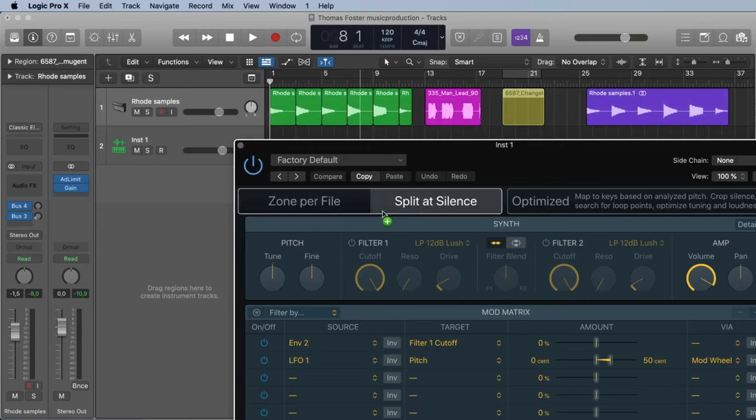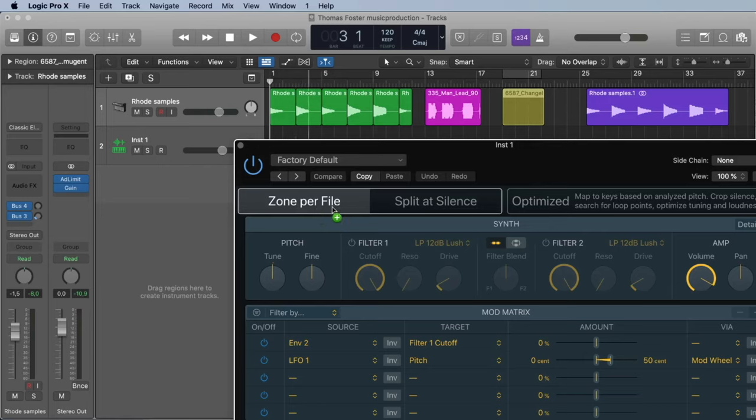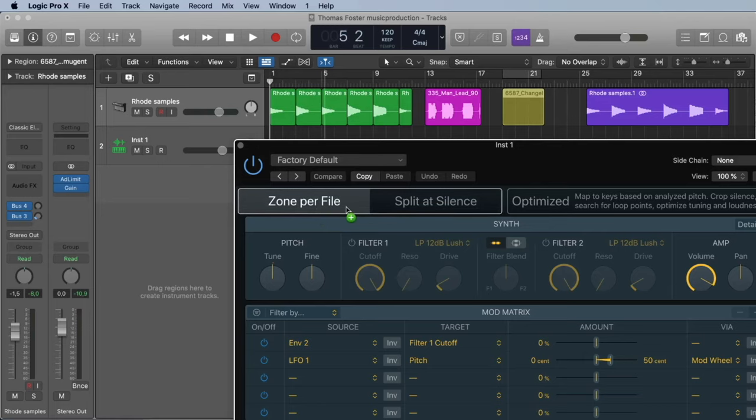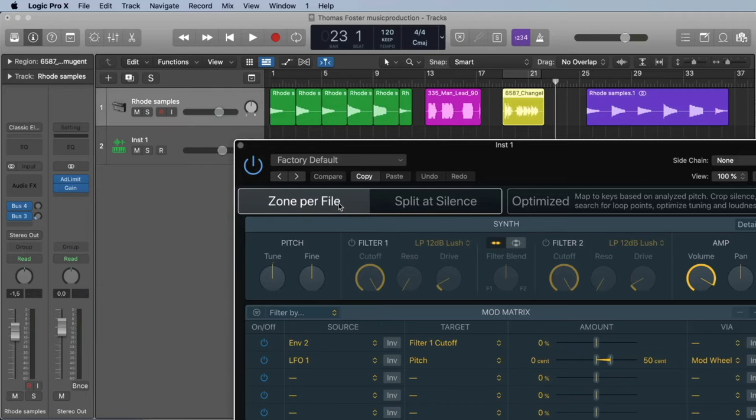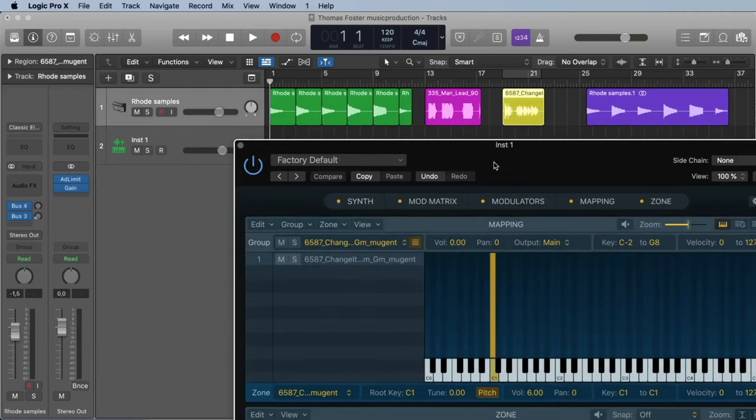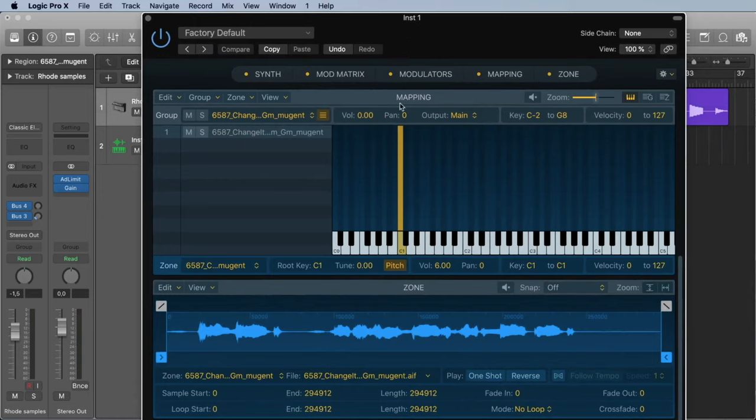Now we have two possibilities: chromatic or optimized. Let's start with chromatic. If you go on chromatic, you have two possibilities: zone per file and split at silence. Let's start here with zone per file.